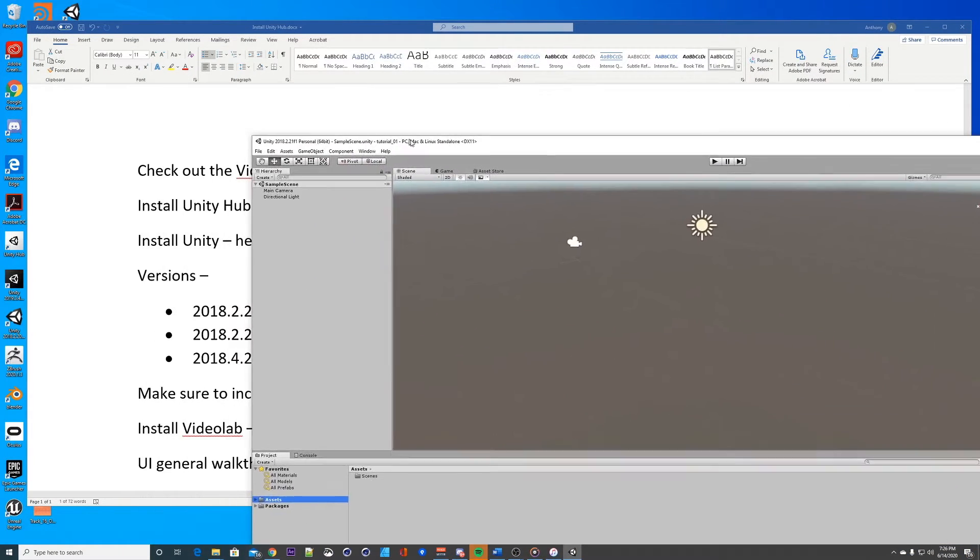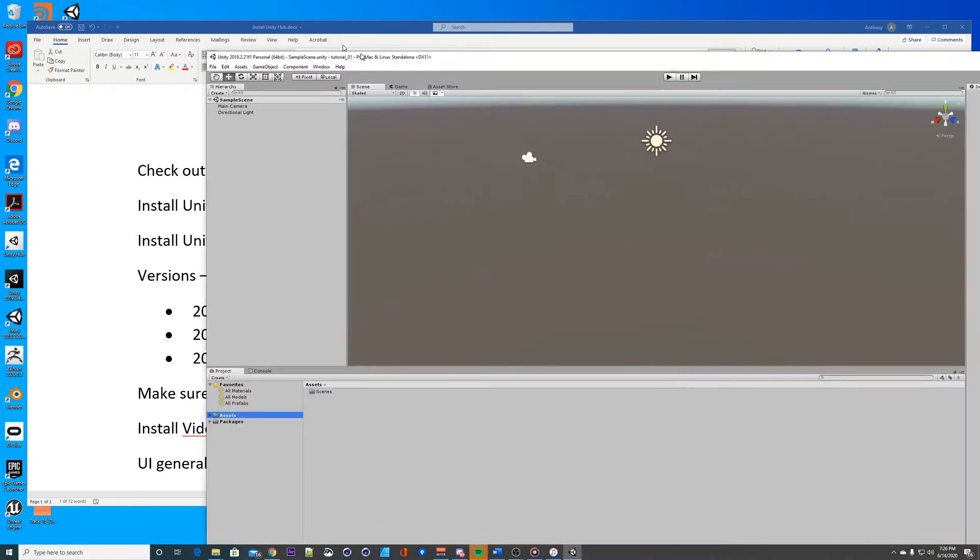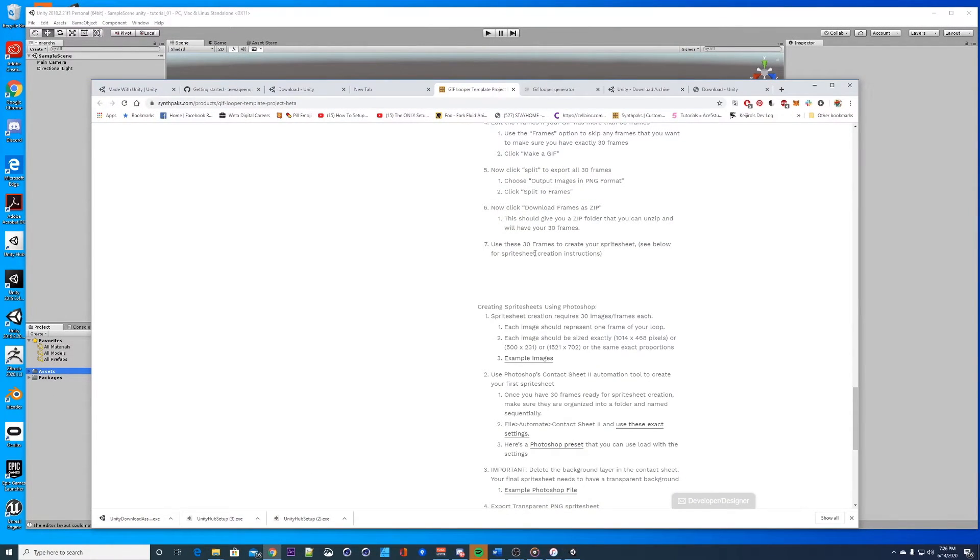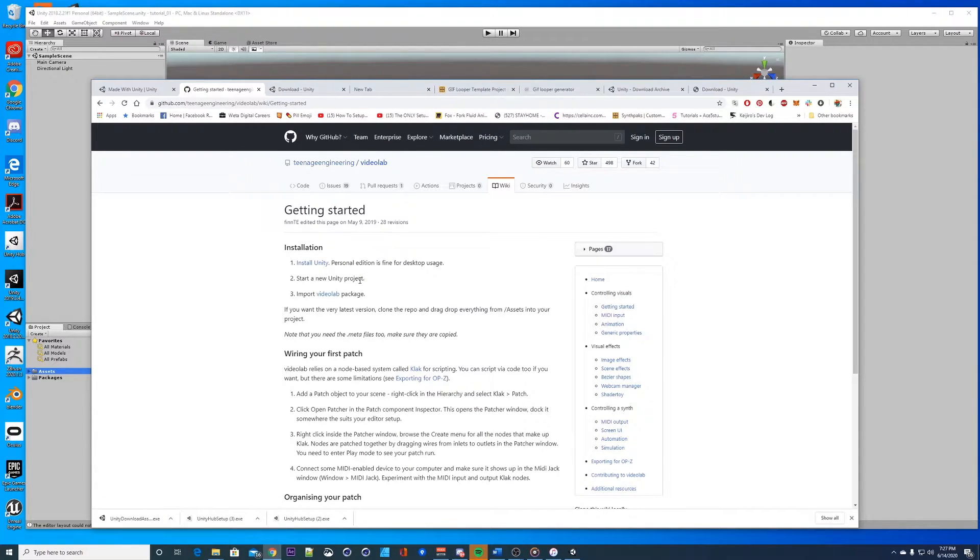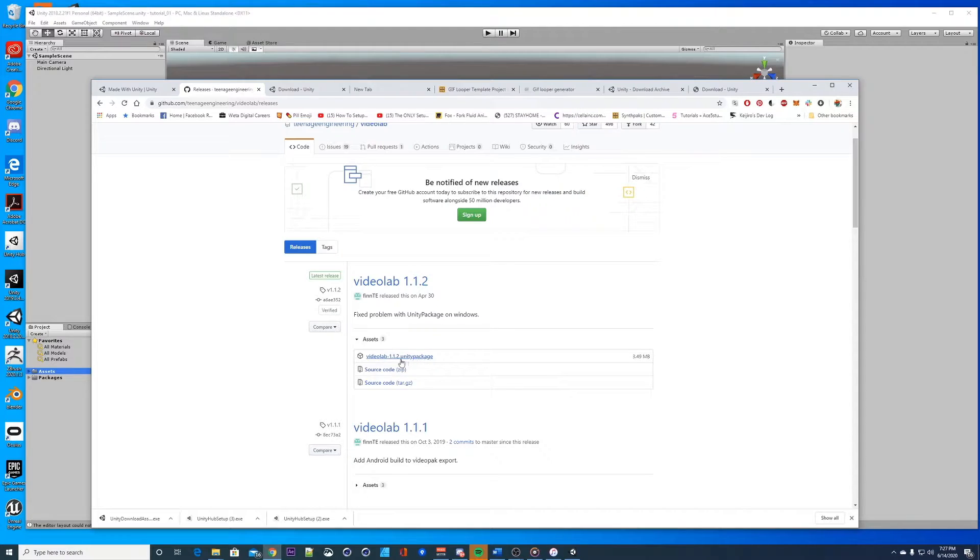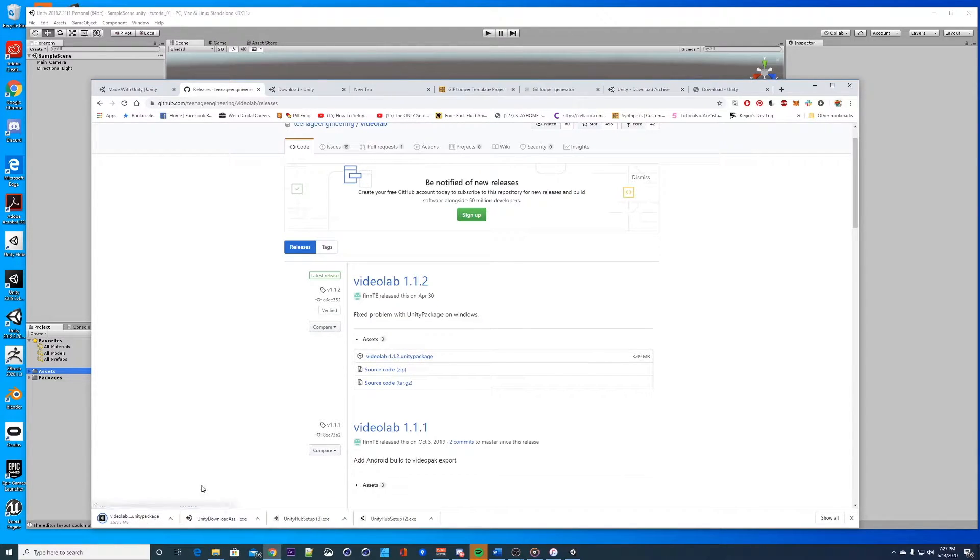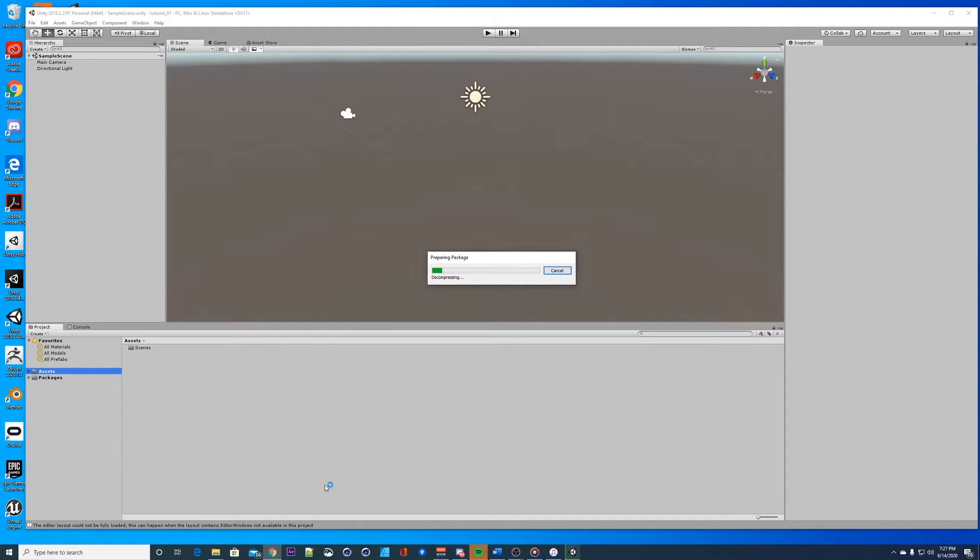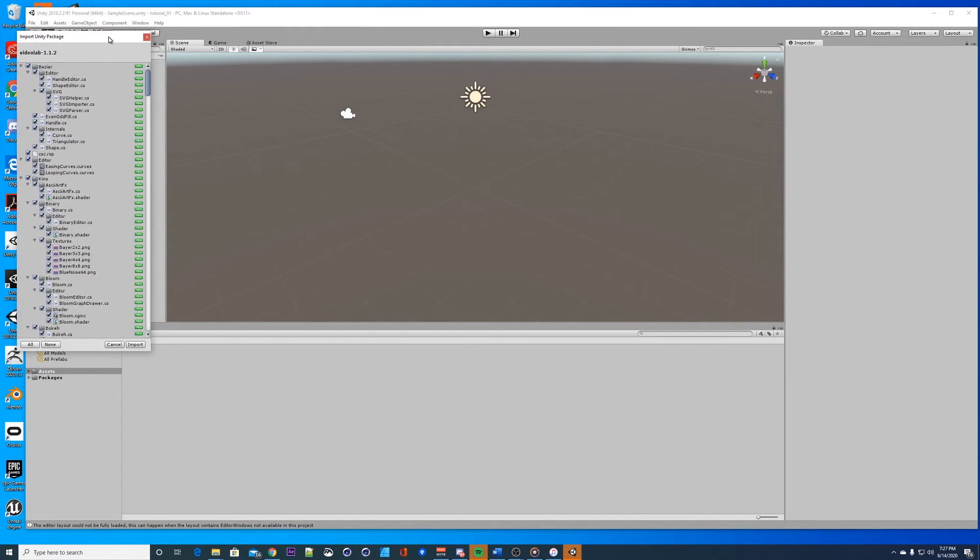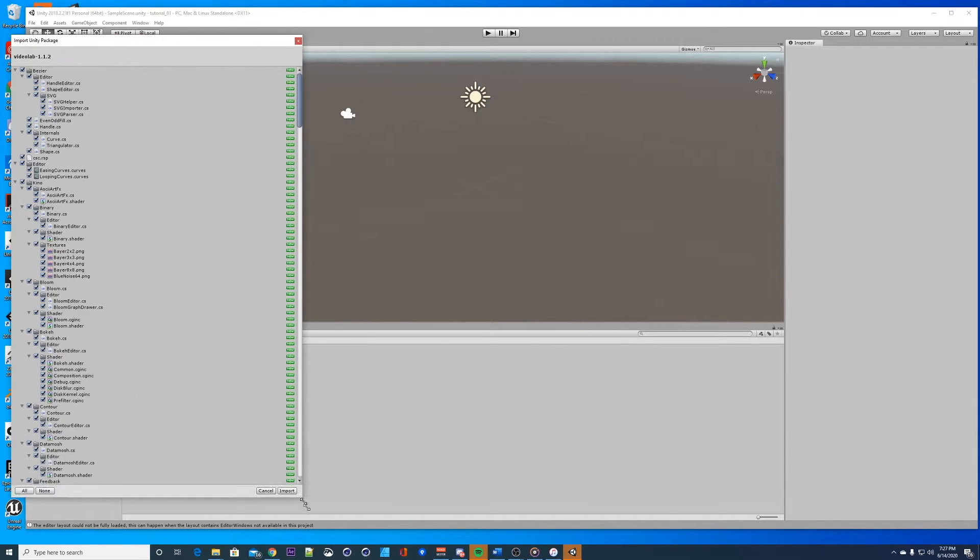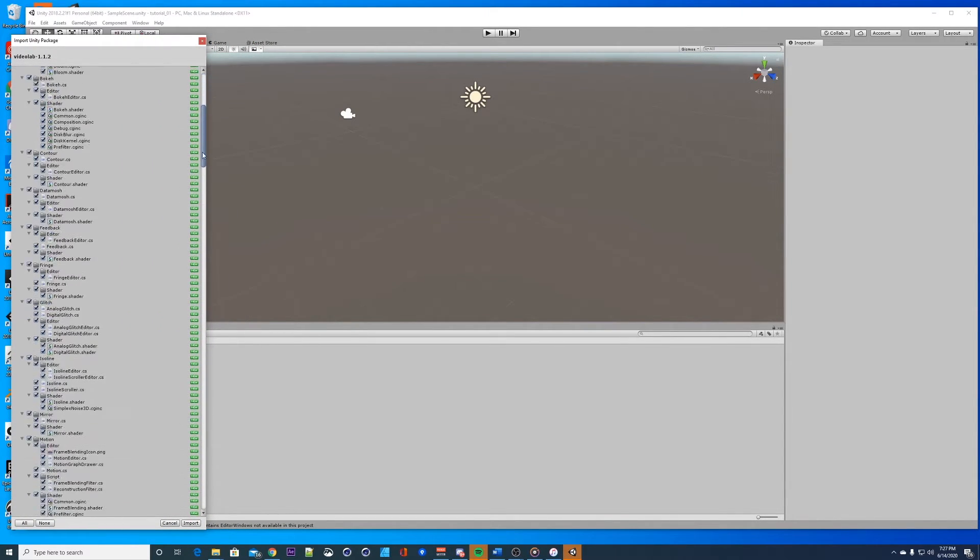This is a blank scene right now. You want to import video lab. Check out the video lab wiki, install Unity, start a new project, import video lab. Let's get the latest, you want this guy right here. After this is done downloading you just click on it. You want to click on it while your editor is open. It's gonna import all this stuff, this is all video lab, a bunch of different scripts and shaders.